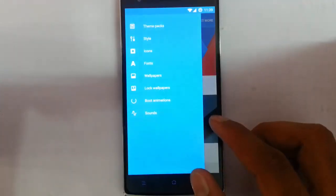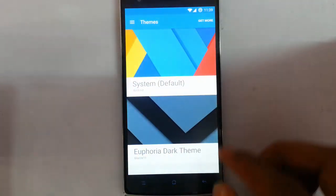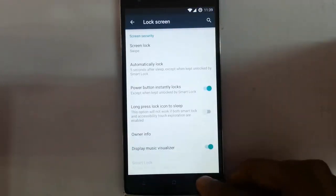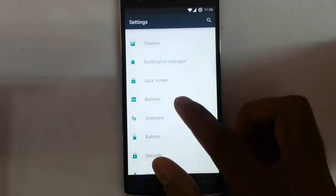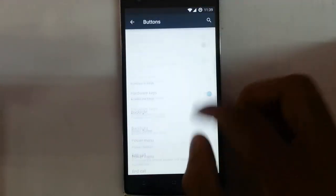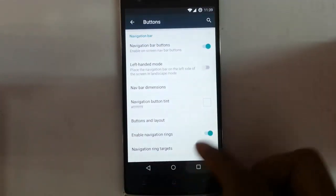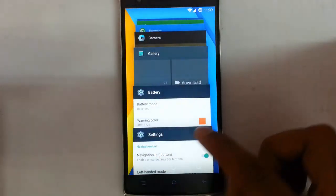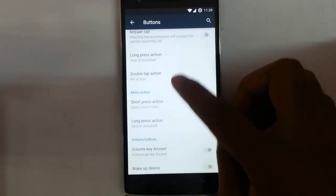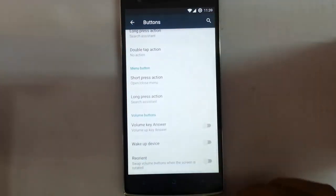Here is the theme option — you can change almost all aspects of the theme from here. Lock screen, buttons — it's going to be the navigation button. If you need one navigation button you can opt for it. And other button customizations you can do from here.